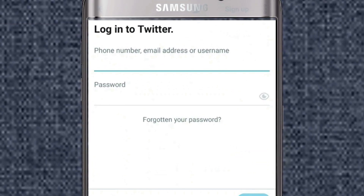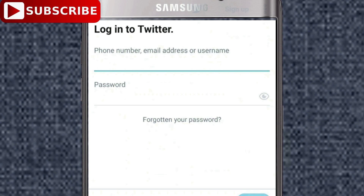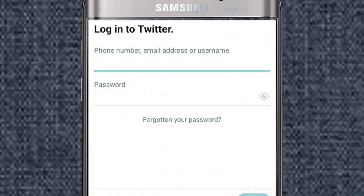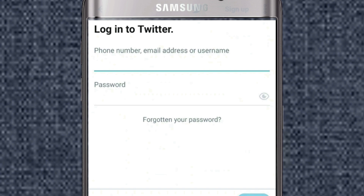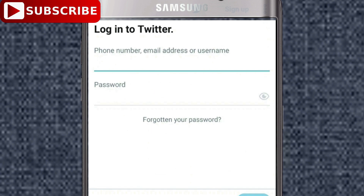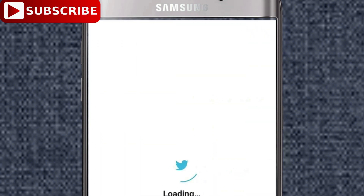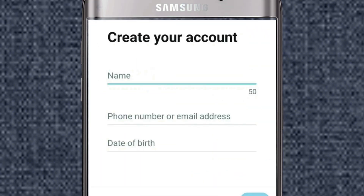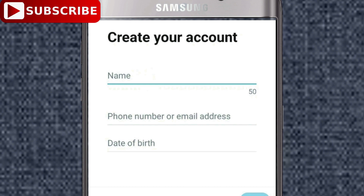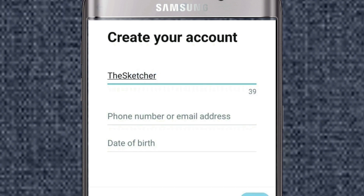We are directly on Twitter. Here we have two options: Log in to Twitter, and then Sign Up. Since we are making a new account, we need to click on Sign Up. Here you can add your name. I will create an account for our channel.